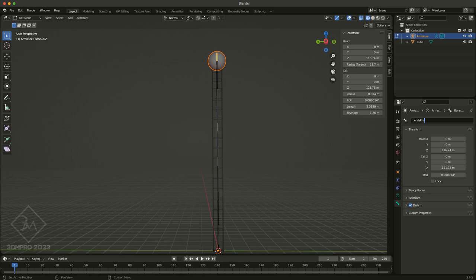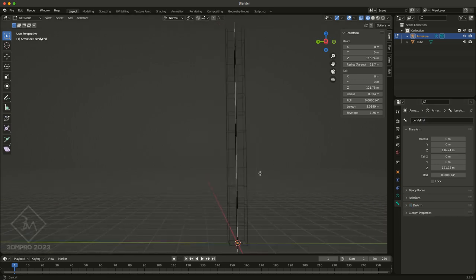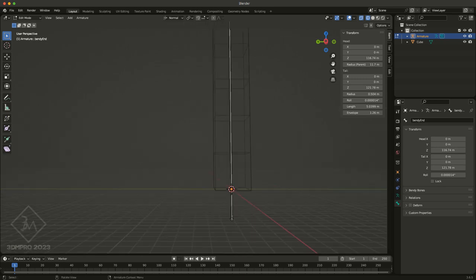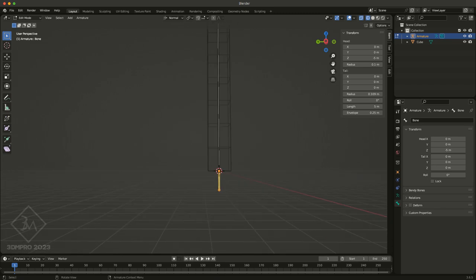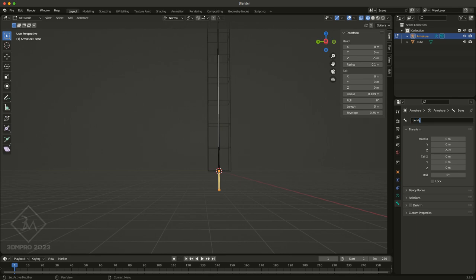And I'm going to make sure it has the deforms disabled, so that when we actually do the skinning, it doesn't receive any control over the mesh itself. We want the mesh to be completely controlled by our bendy. And the same thing for our starting one, make sure it doesn't have any deform on it, and I'm going to call this one my bendy start.